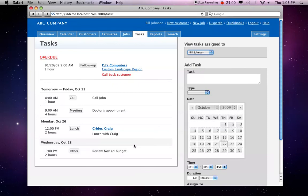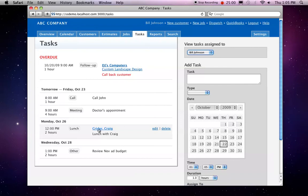The second type of task is a customer task. Here we see an example. We're going to have lunch with Craig, and this task is attached to a customer record here.